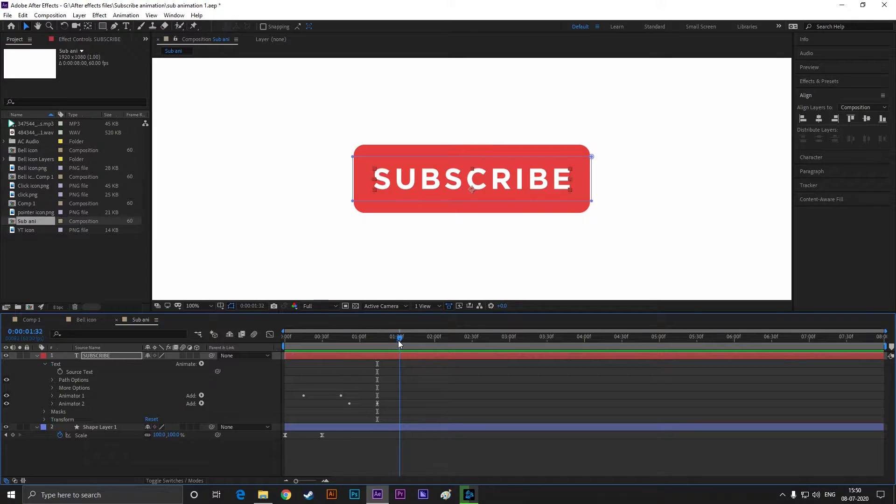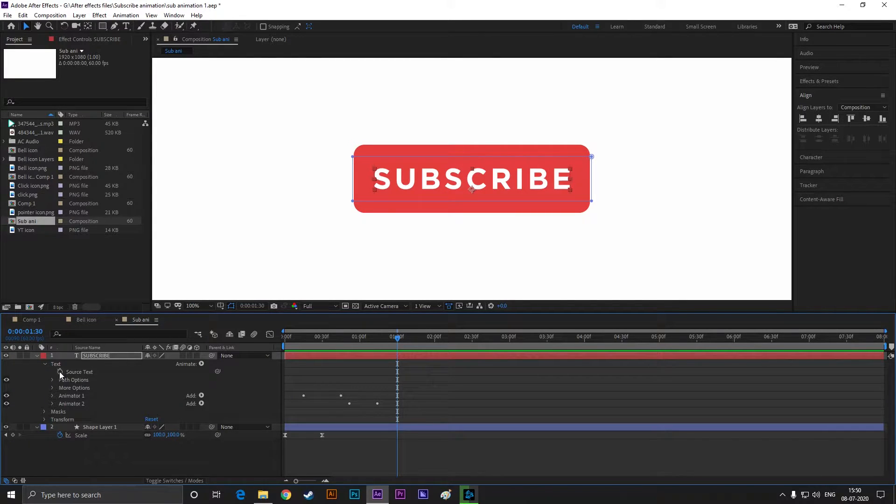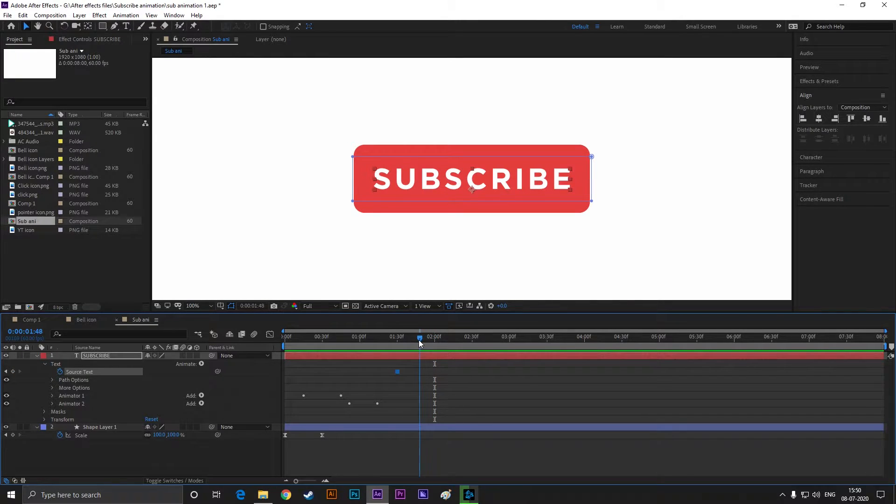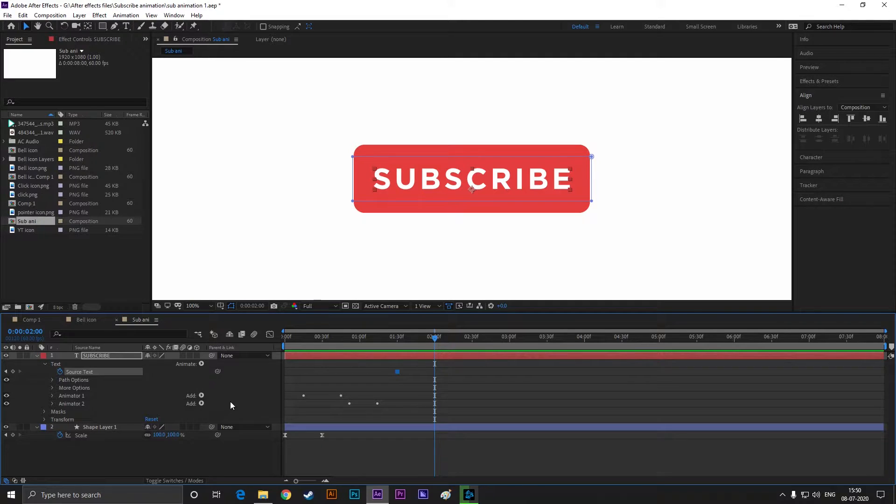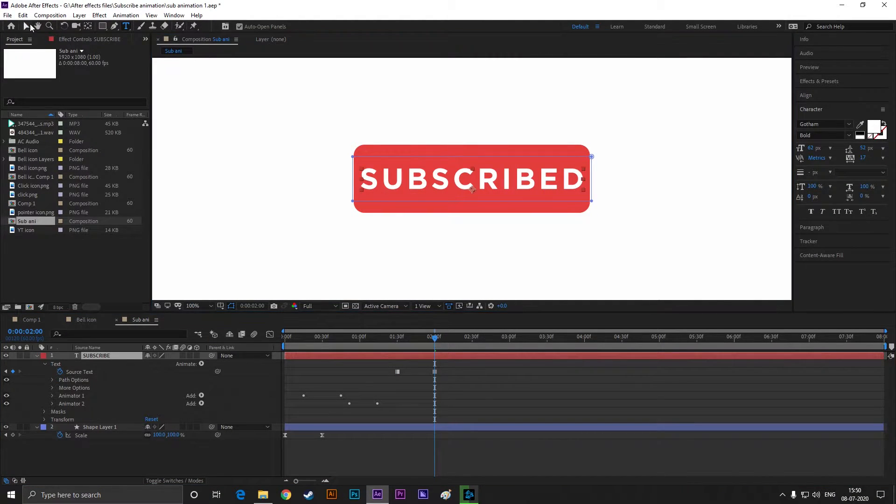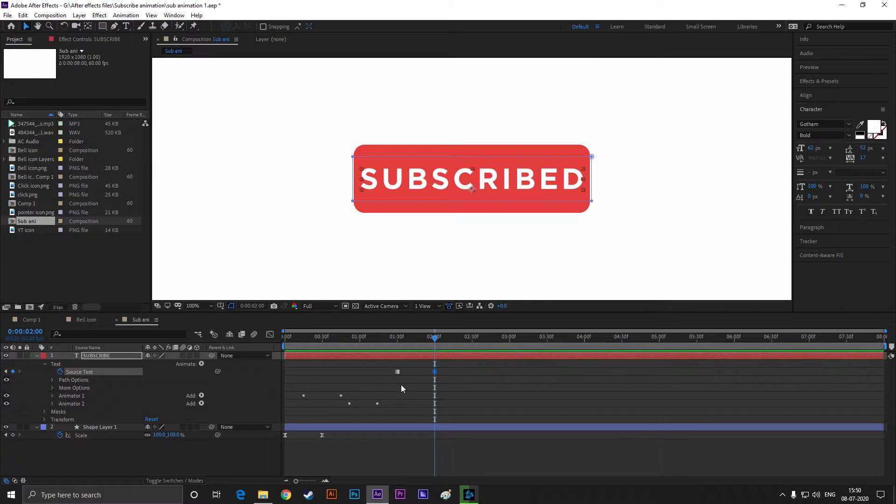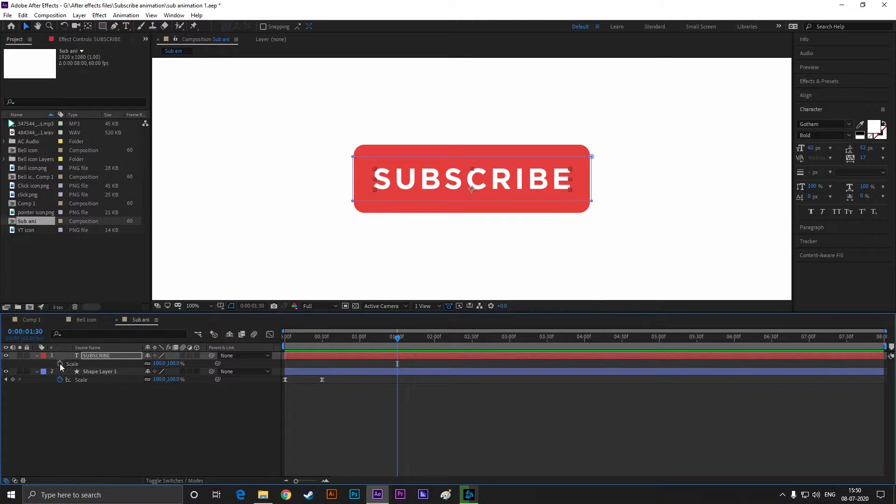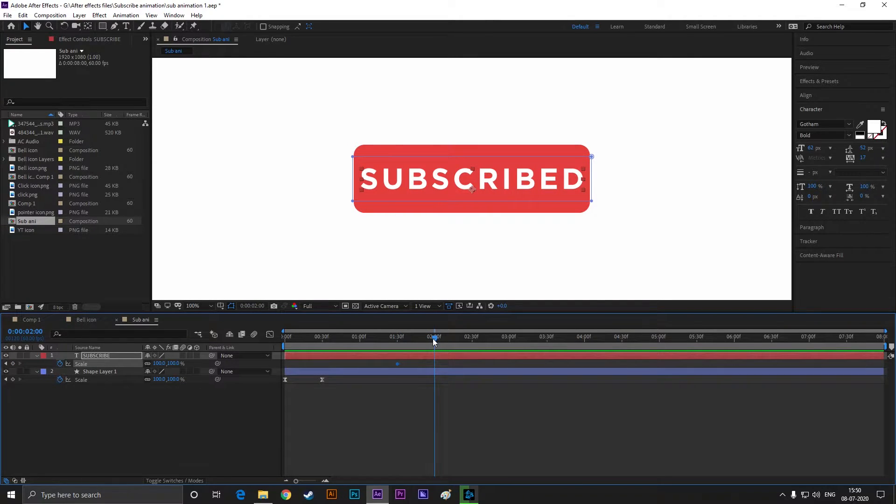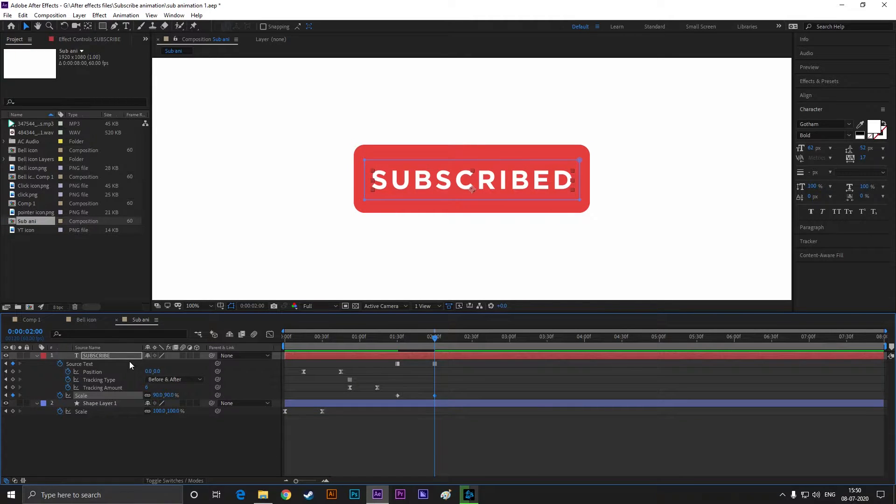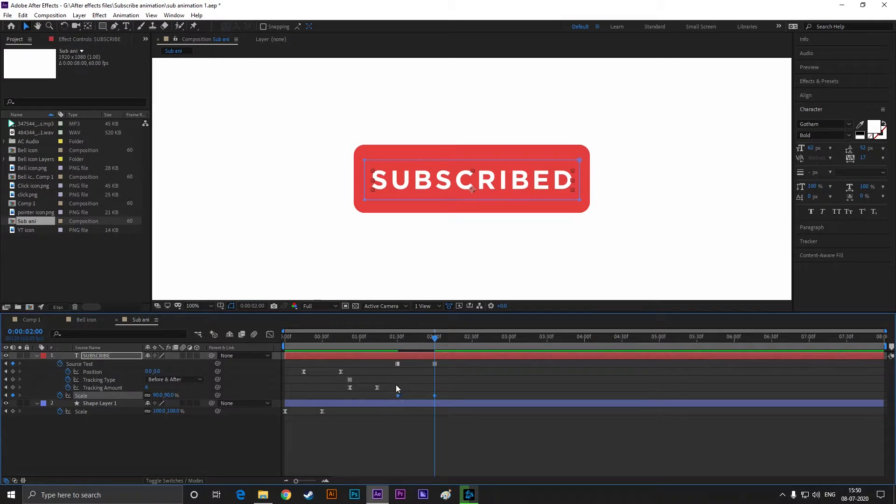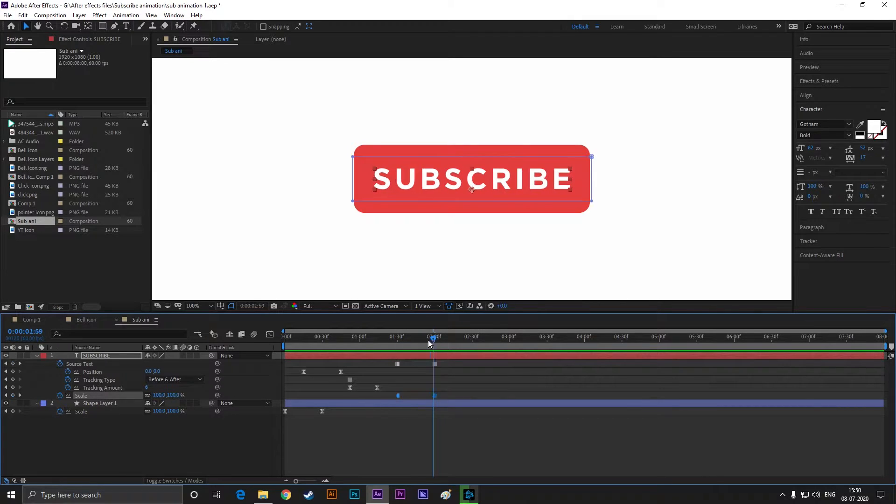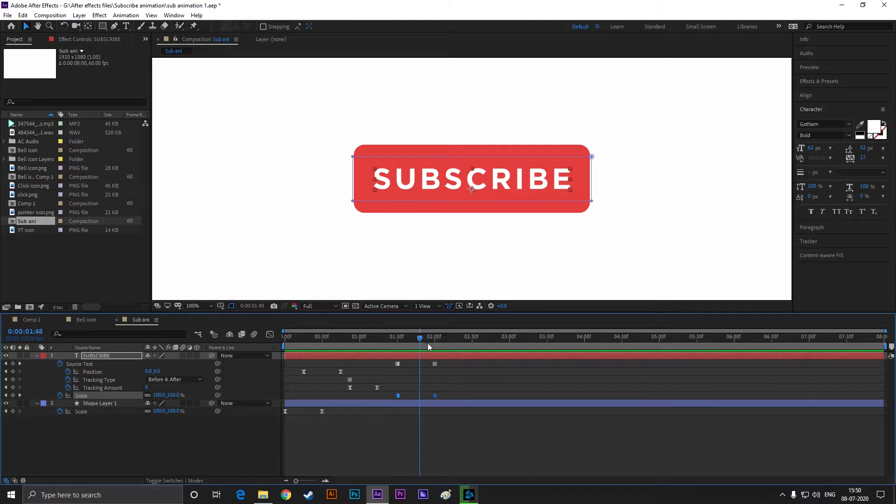Now go to one second and 30 frames and set a keyframe on the source text. Then go forward to 30 frames and scale it down a little bit. Then select these keyframes and change it to toggle hold keyframe. After all, animation should look like this and change the text.